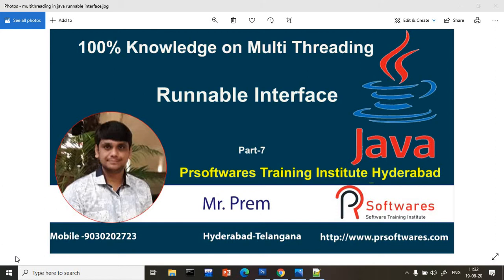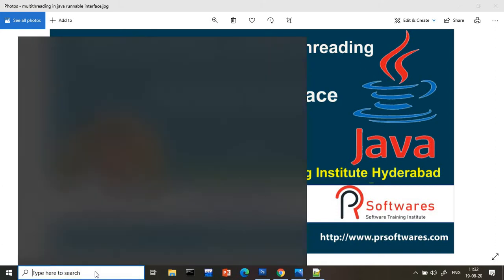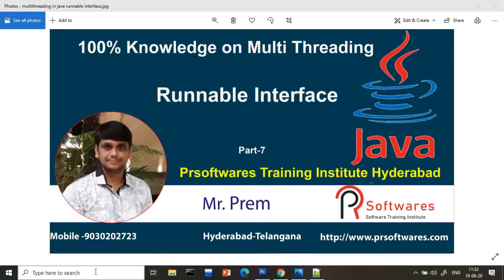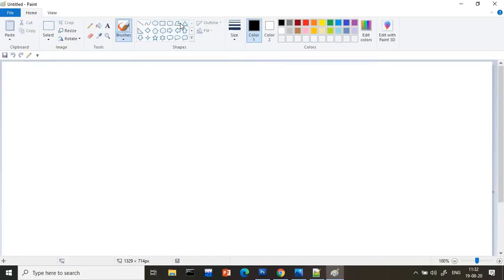As we discussed in part one, there are two types of things to implement the multi-threading concept in Java. One is a class — we have to extend the Thread class — and the second is an interface, which is the Runnable interface. So first, what exactly is the Runnable interface and how it works, that we have to understand.